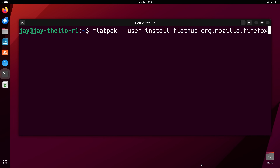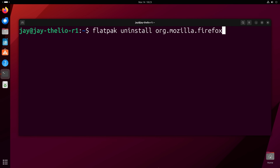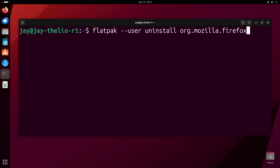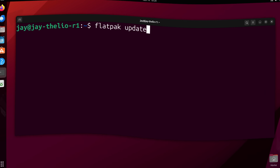If you want to remove a package, the command becomes flatpak uninstall followed by the package name. Keep in mind that if you installed the Flatpak in user mode, you'll have to remove it in user mode as well, providing the --user option. Updating existing apps is also easy — just run flatpak update, which will update all installed Flatpaks. For user-installed Flatpaks, run flatpak --user update to update all Flatpaks installed in user mode.